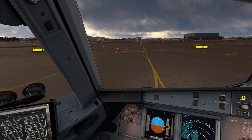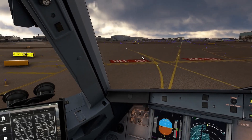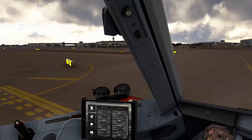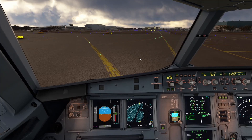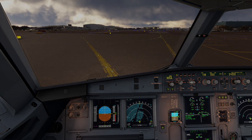Alright guys, that'll pretty much do it for this segment of the video — that's how to shoot an ILS approach into JFK on the Phoenix A320. We'll get a little farther than that, get across that hold short line. But thank you guys for watching. Hope that was helpful. If you want to learn how to taxi and the shutdown procedure, go ahead and stick around for the next video. We'll see you guys then.